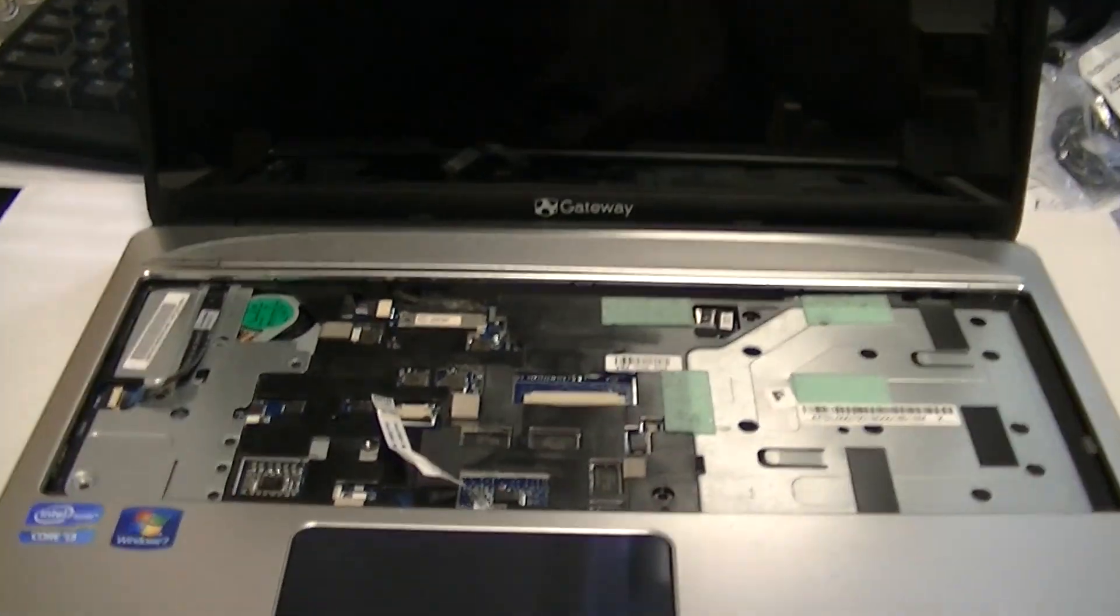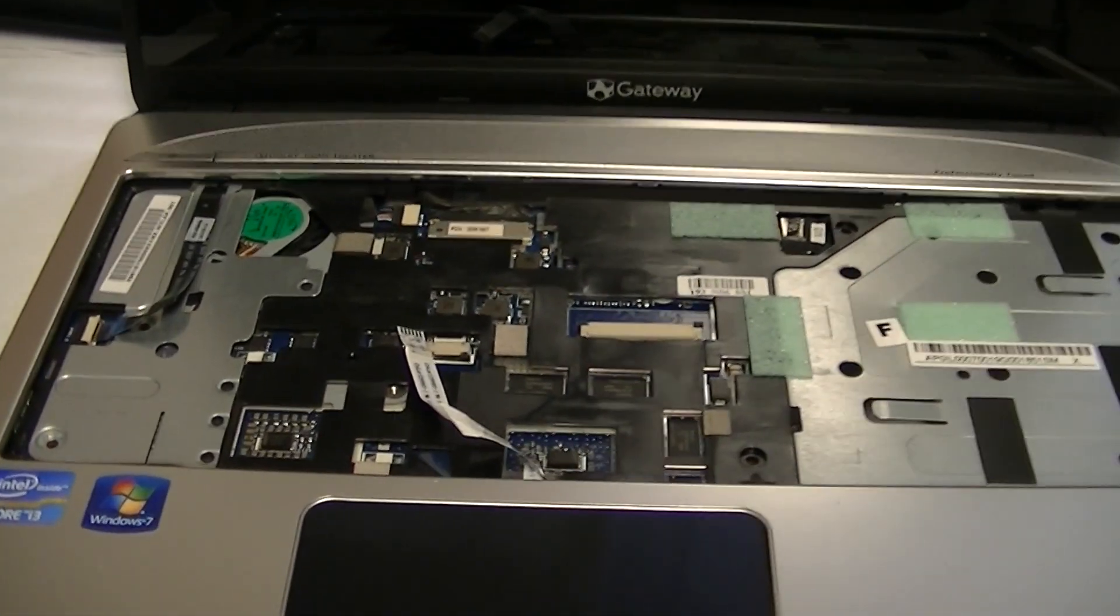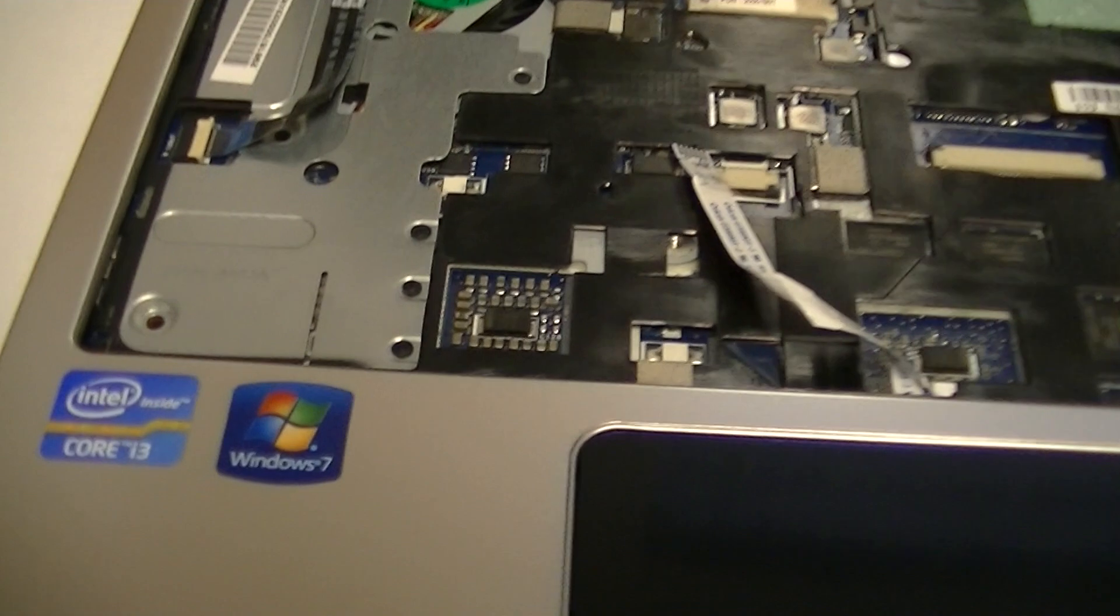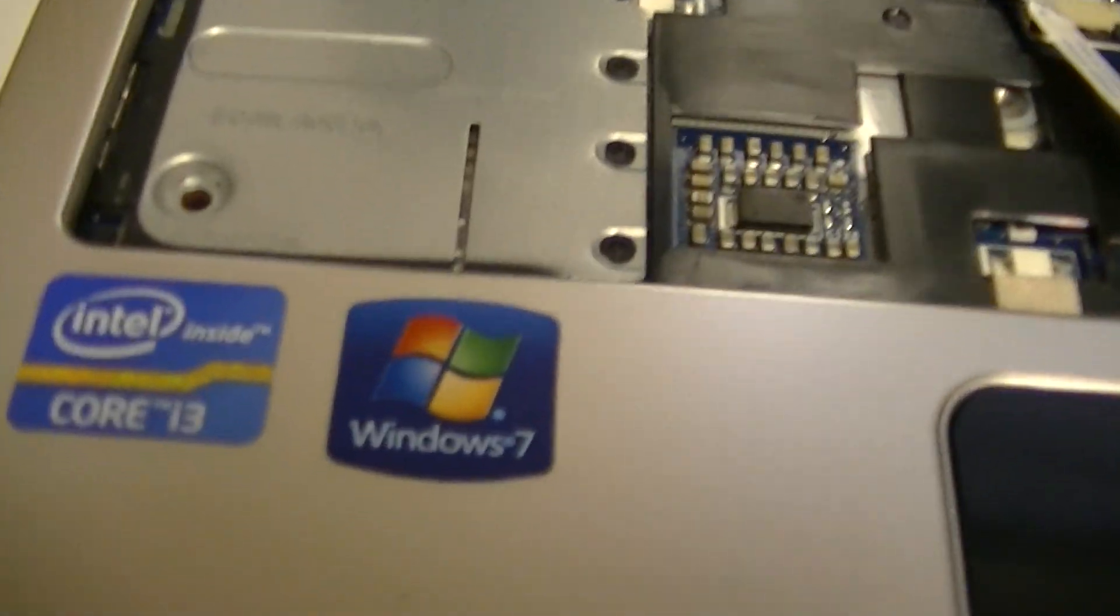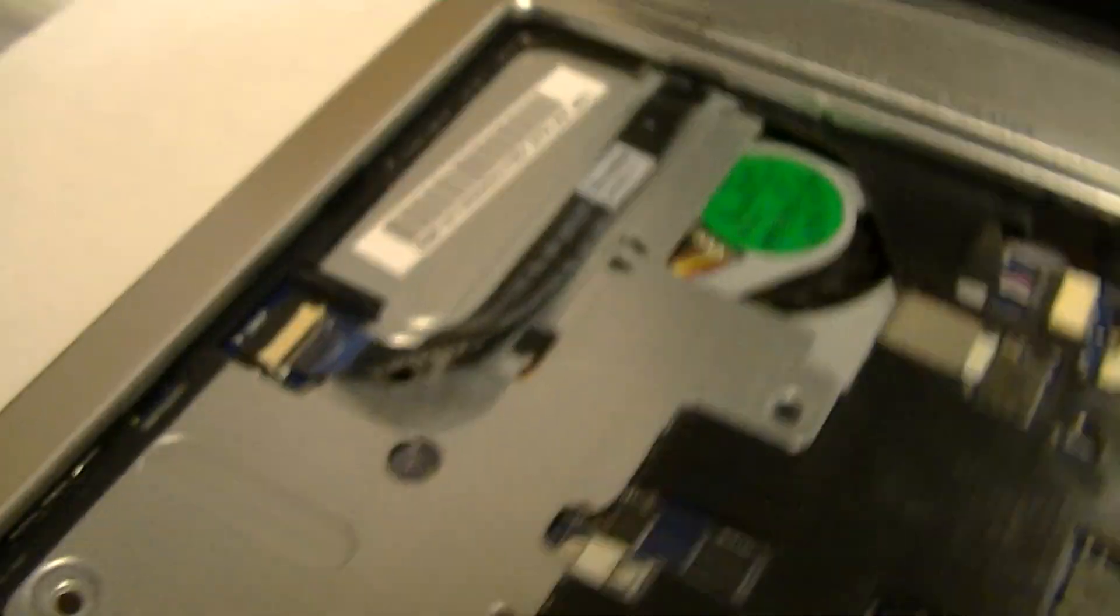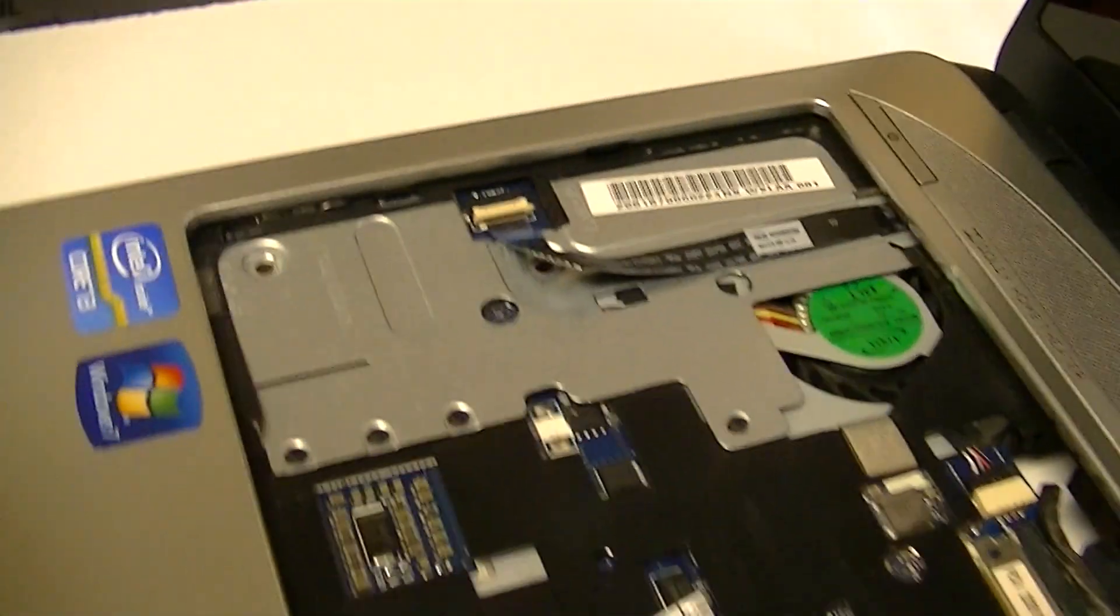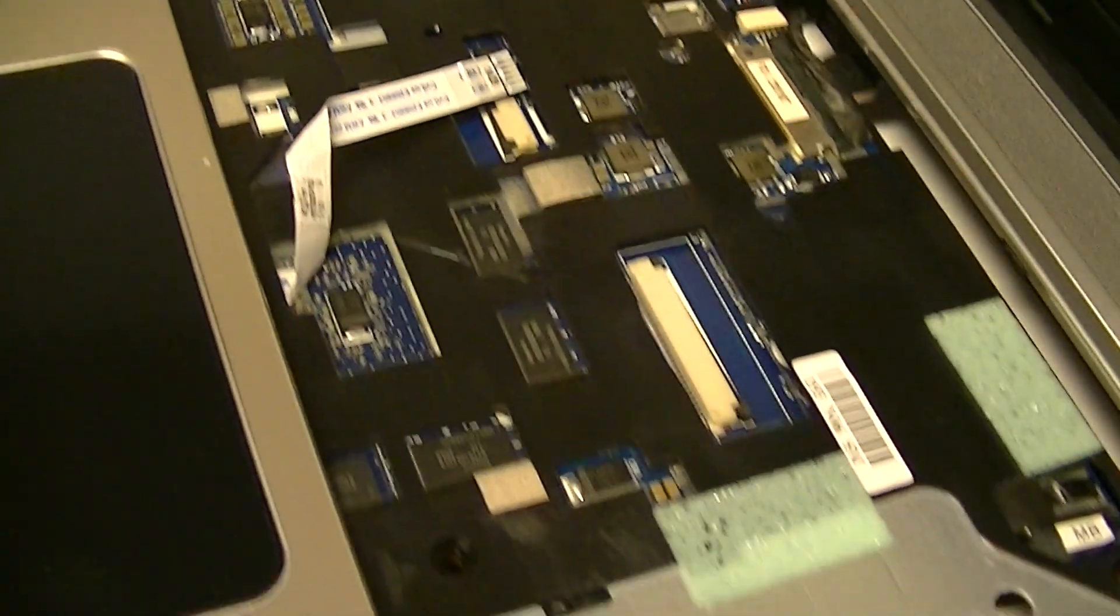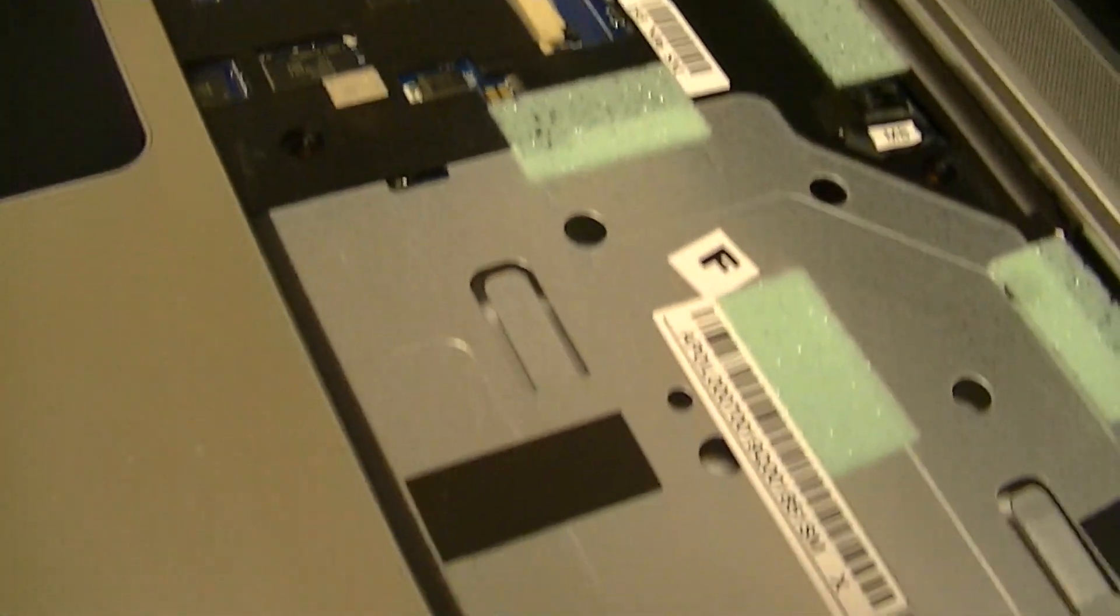I went ahead and pulled this up because I noticed we have about seven watchers on our eBay. This is an Intel Core i3 Windows 7. There is no keyboard as you can see right here. The actual body is pretty nice but it is missing some of the casing.